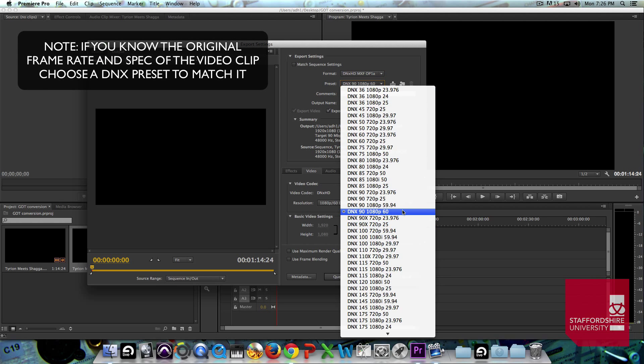So, the DNx45 1080p, 29.97 frames per second, we'll choose that, click on it there.